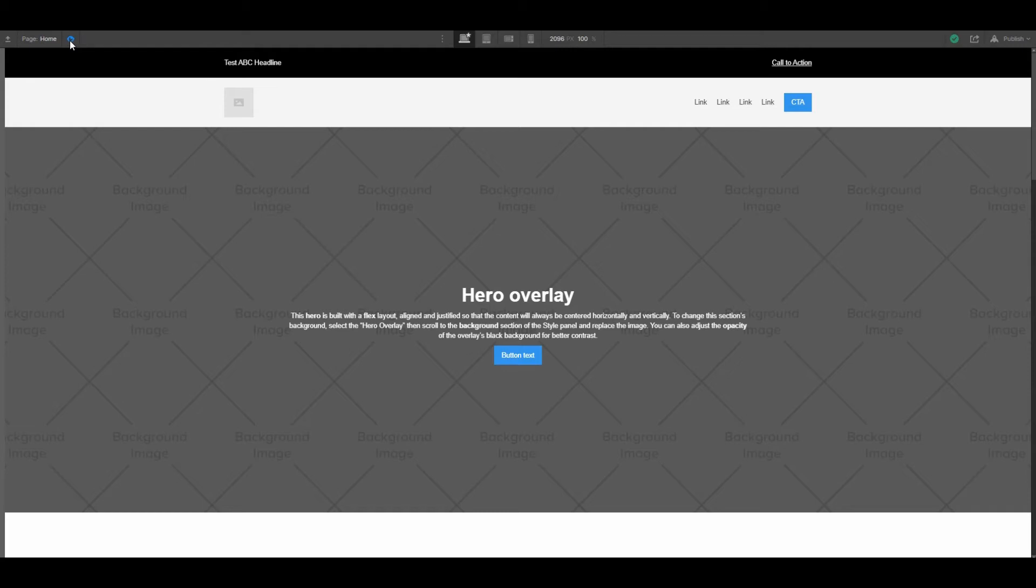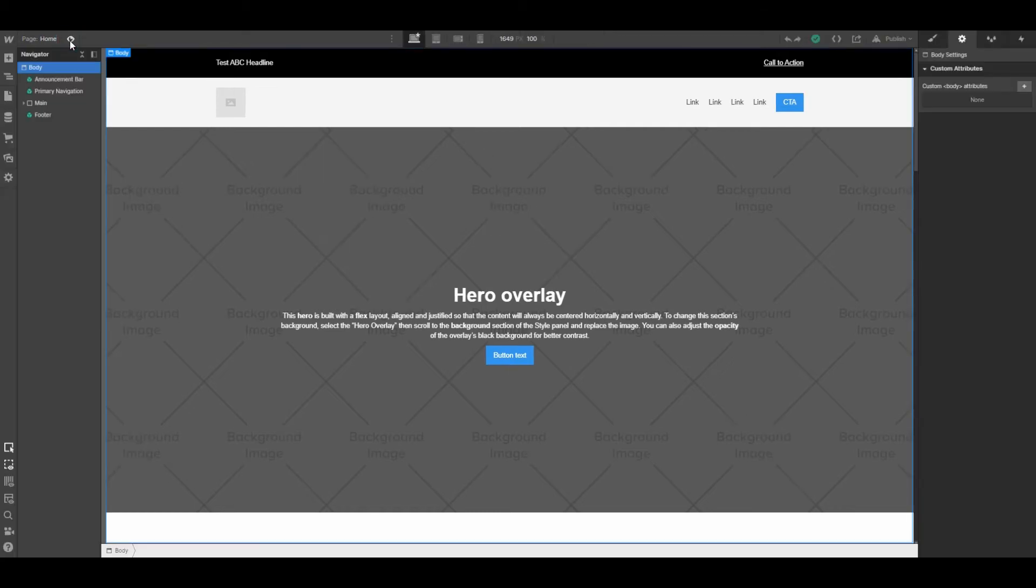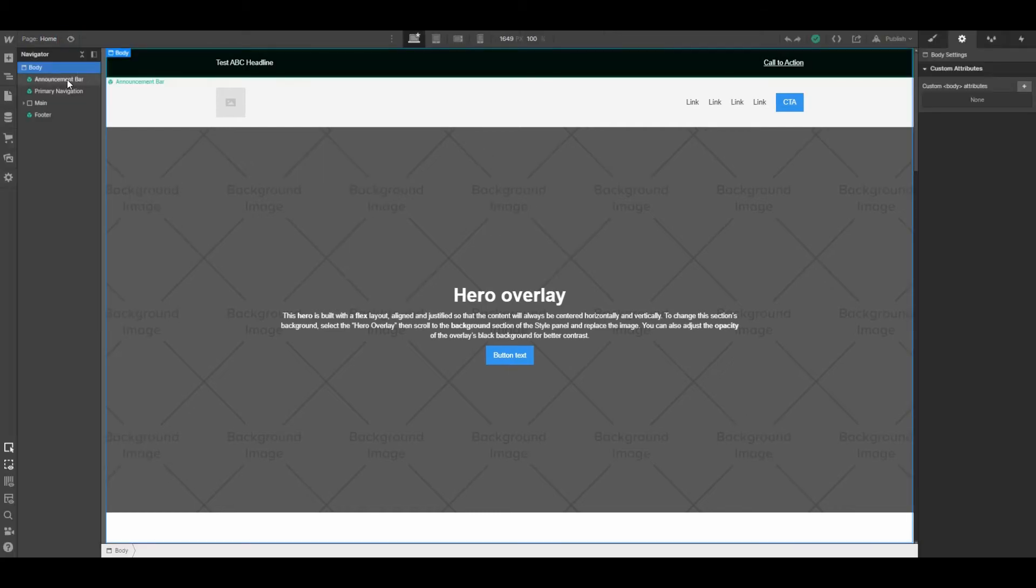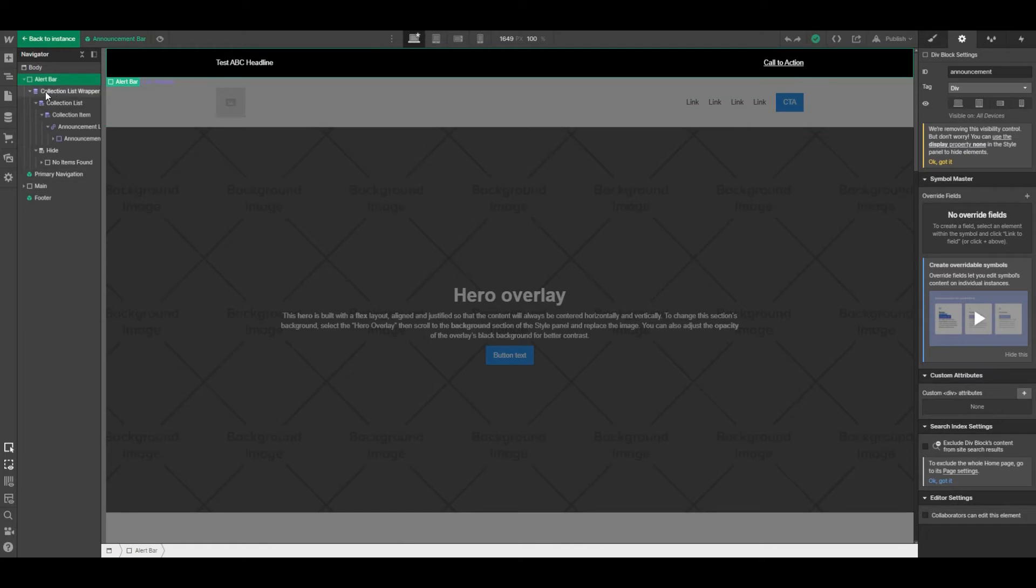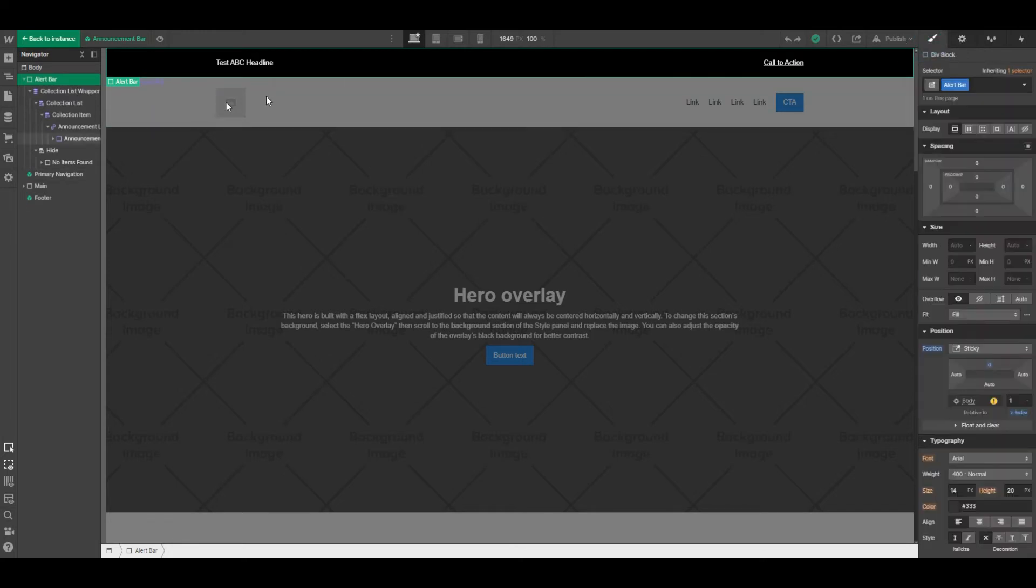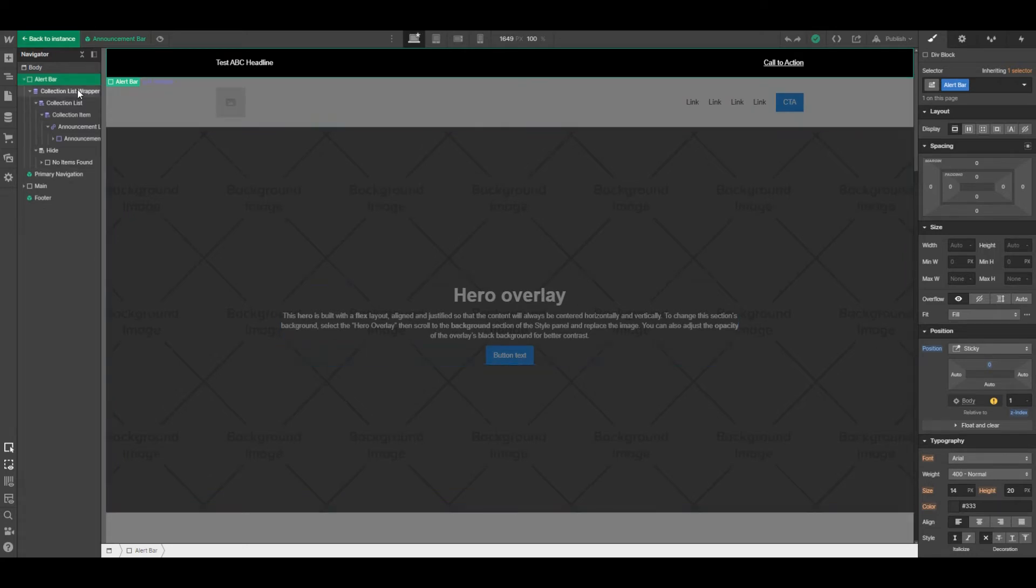Alright, so let's take a look at how this has been built. It's green here to indicate that this is a symbol. Since it's a symbol that allows for easy inclusion on multiple pages on a Webflow site. We've got a div that we've labeled alert bar and we've set it to position sticky—you don't have to do that.